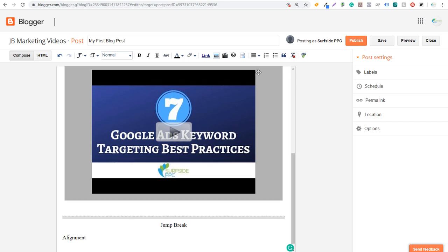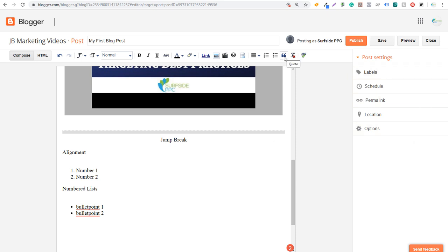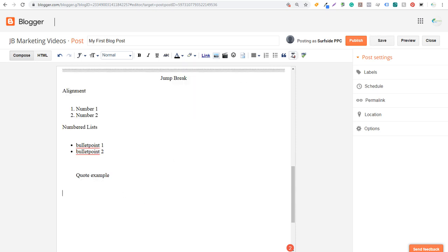Next are Numbered Lists — click the icon, type your item, press Enter to continue the list, and press Enter twice to exit. You can also use Bullet Points. If you have a quote to enter, use the Quote button and it will format as a quote. Remove Formatting removes any formatting from selected text — for example, if you have bold text and click Remove Formatting, it goes back to normal. Finally, Check Spelling shows errors in your post. I also use Grammarly, which shows different errors as well.